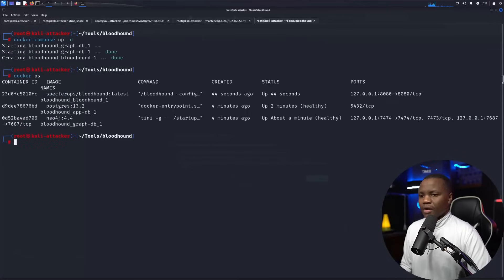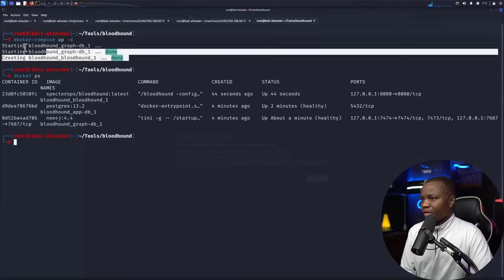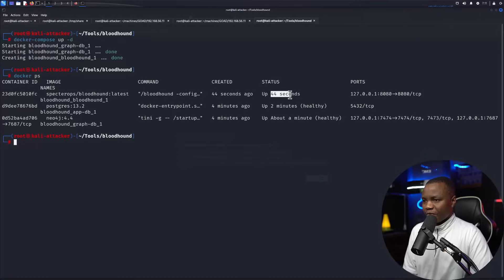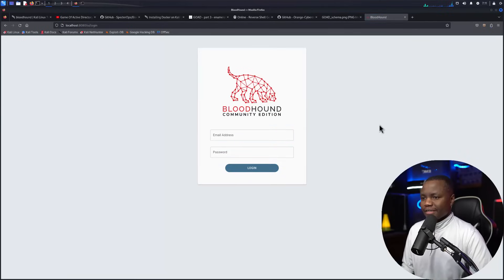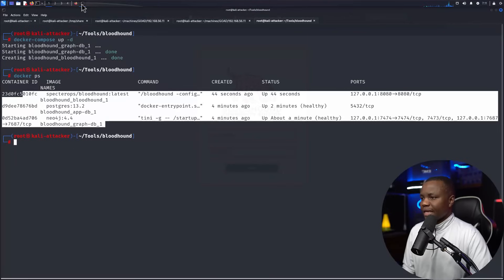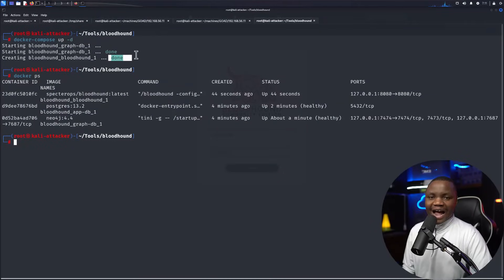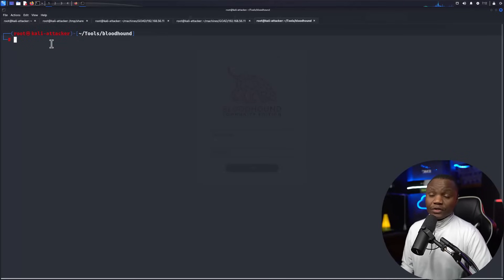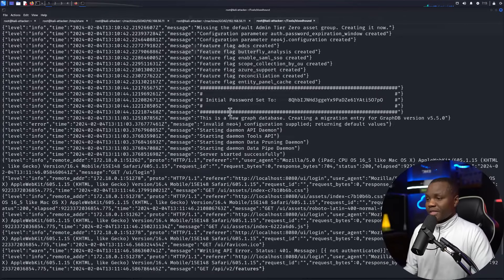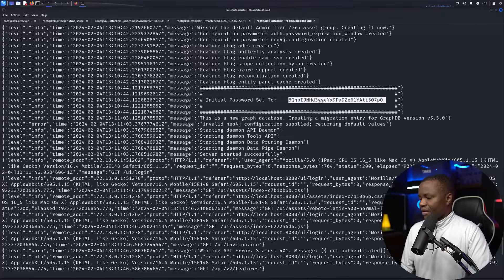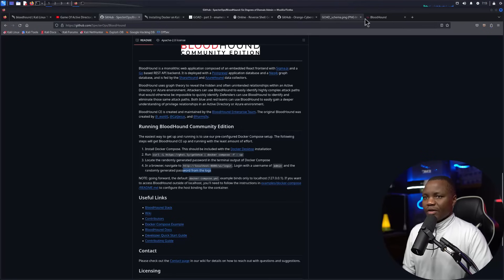Problem fixed — after stopping the old containers, the new ones came up. The docker-compose file has port 8080 up and we now have three total containers running for the newest version of BloodHound. Since I ran it in detached mode and missed the initial password in the terminal output, I can retrieve it using docker logs. Scrolling through the log output, the initial password is visible there, so I'll copy it.